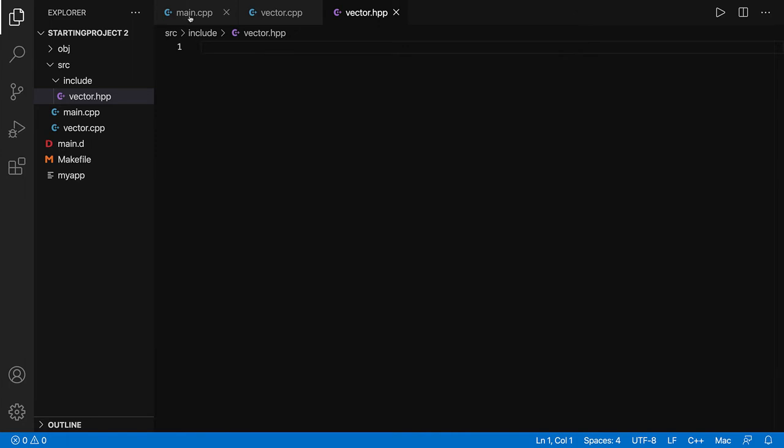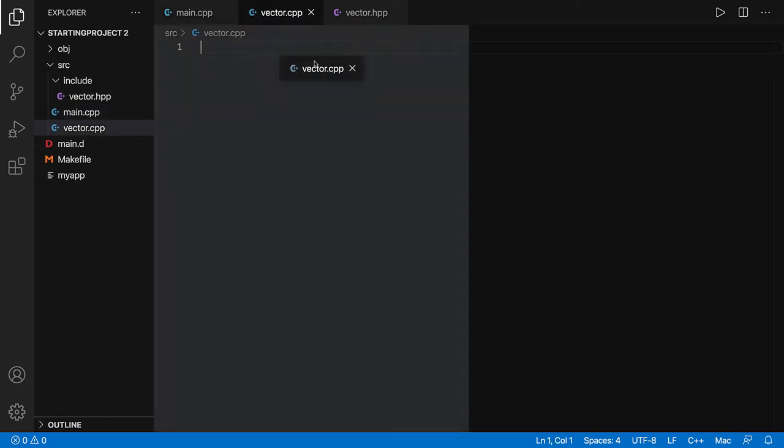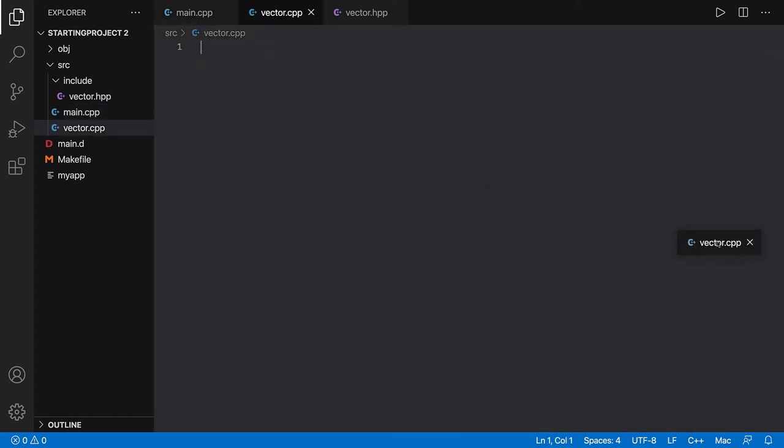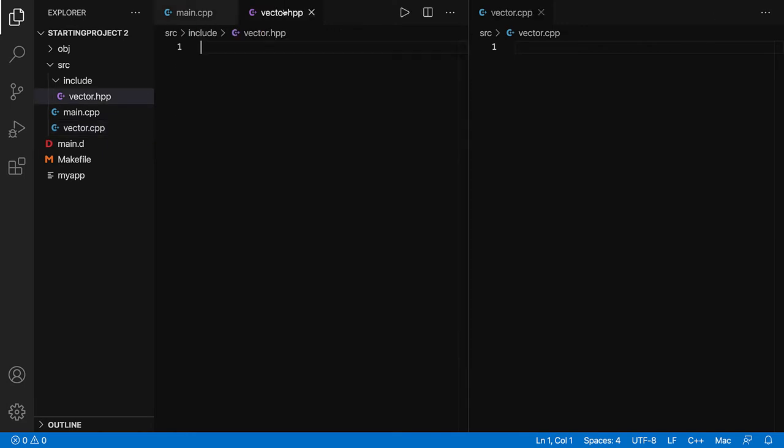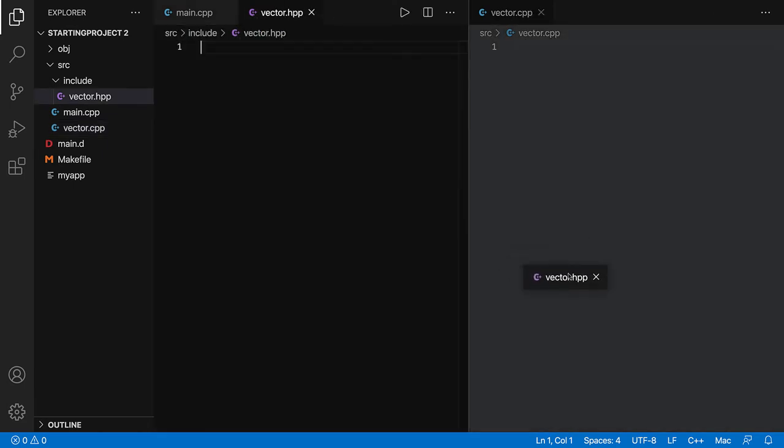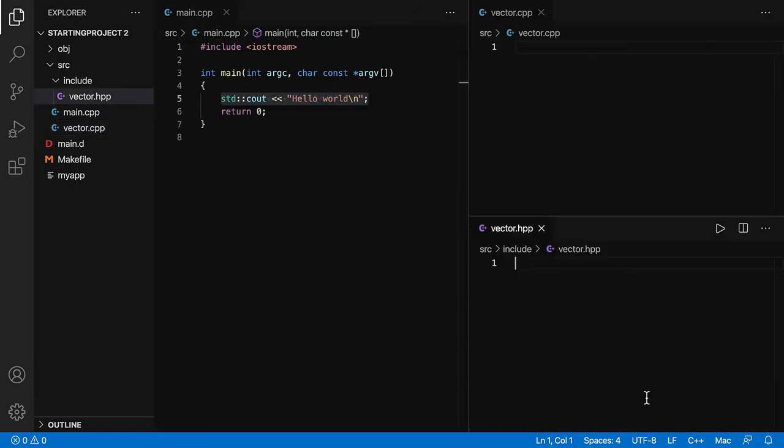I'm going to click on main.cpp to see the content. I can open multiple files at the same time. So vector.cpp, I can drag it to the right and it will open. Vector.hpp, I can drag and drop it over here and it will open. I have now three files open at the same time.